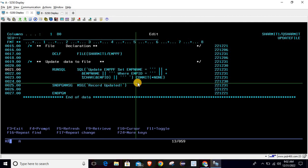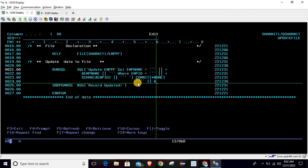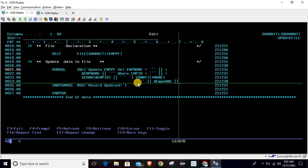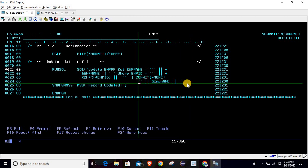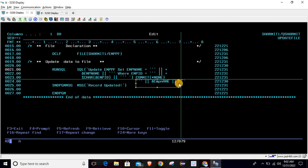We are passing the variable in the same manner as we do for INSERT: triple single quote, then double pipe, then the variable name. If the variable is numeric, we have to use %CHAR with it; otherwise we can directly pass the variable name like emp name. Then double pipe again and triple single quote to close. Consider this block as the variable placeholder being passed into the query.